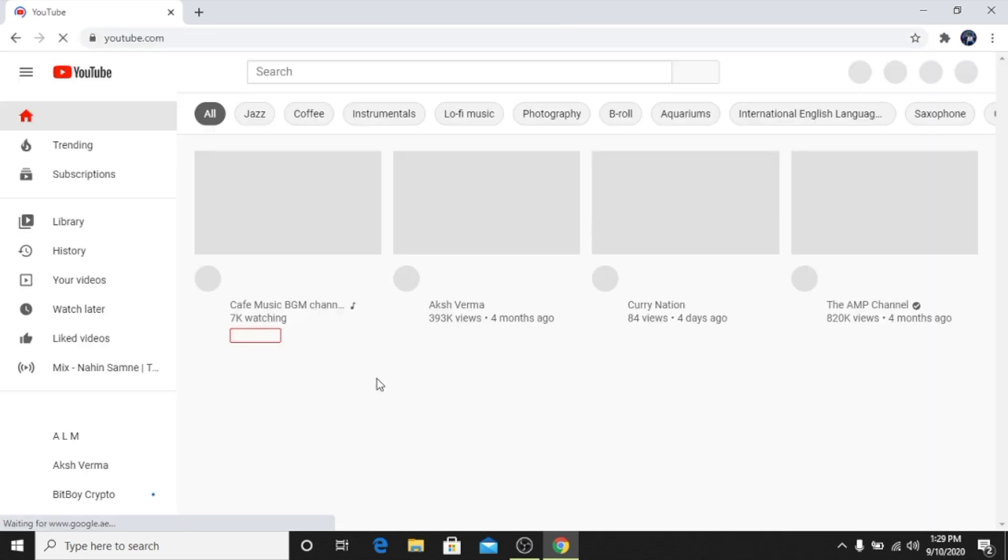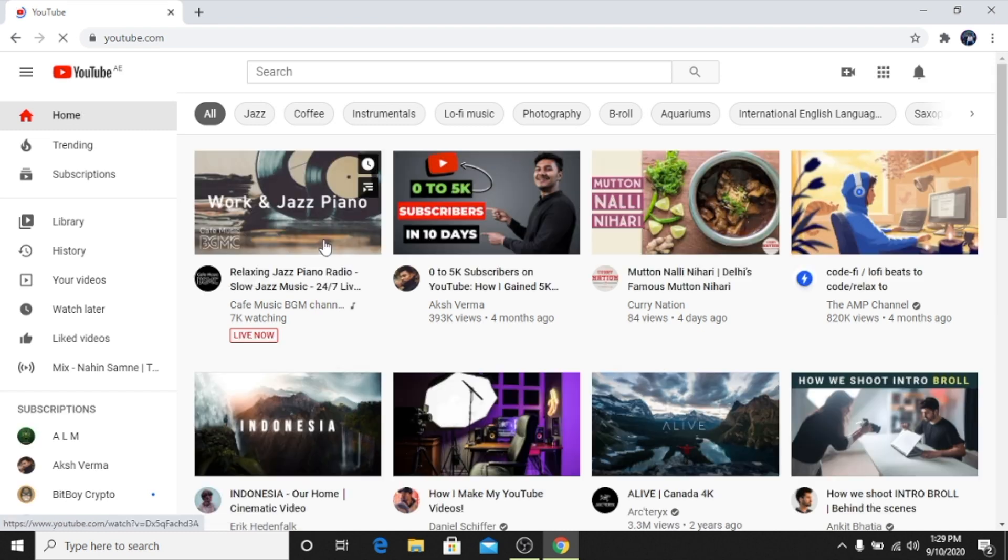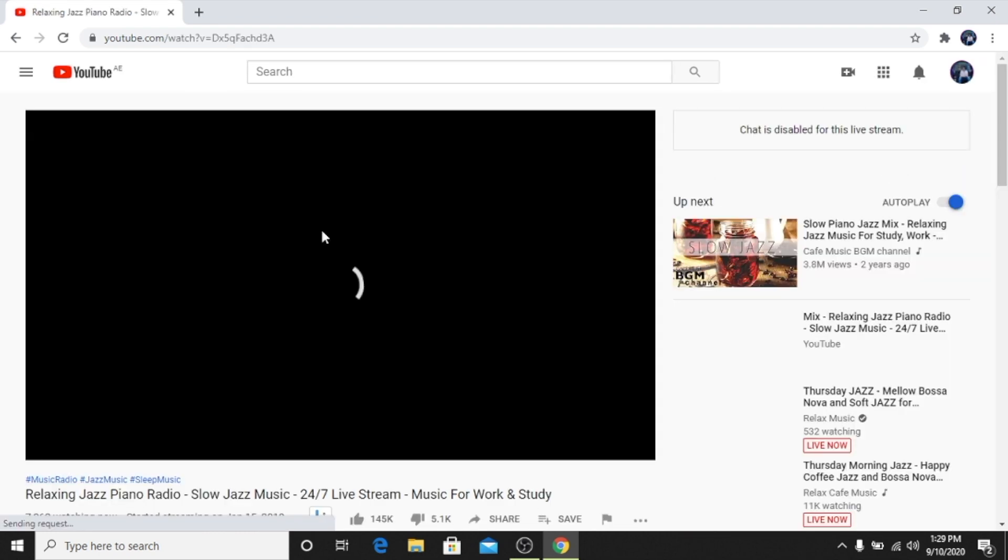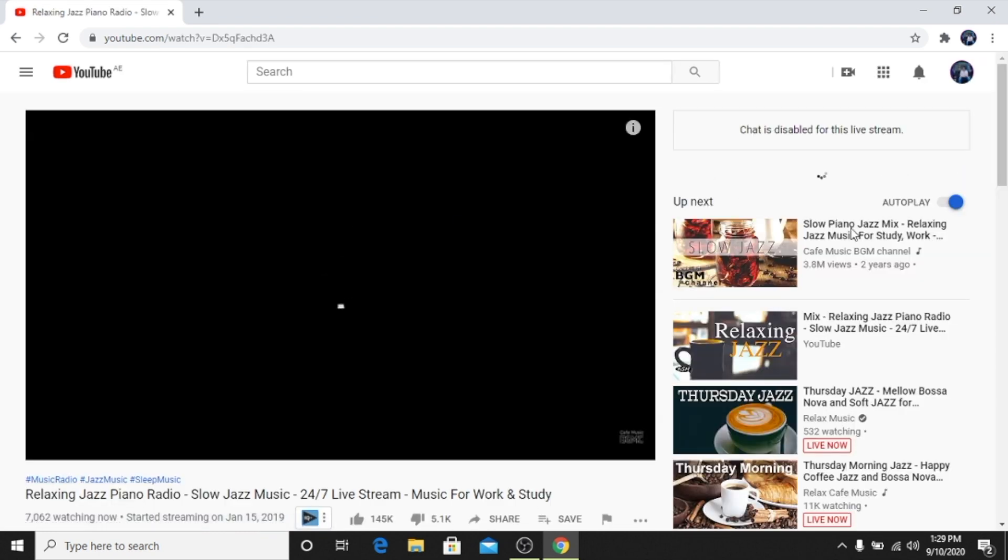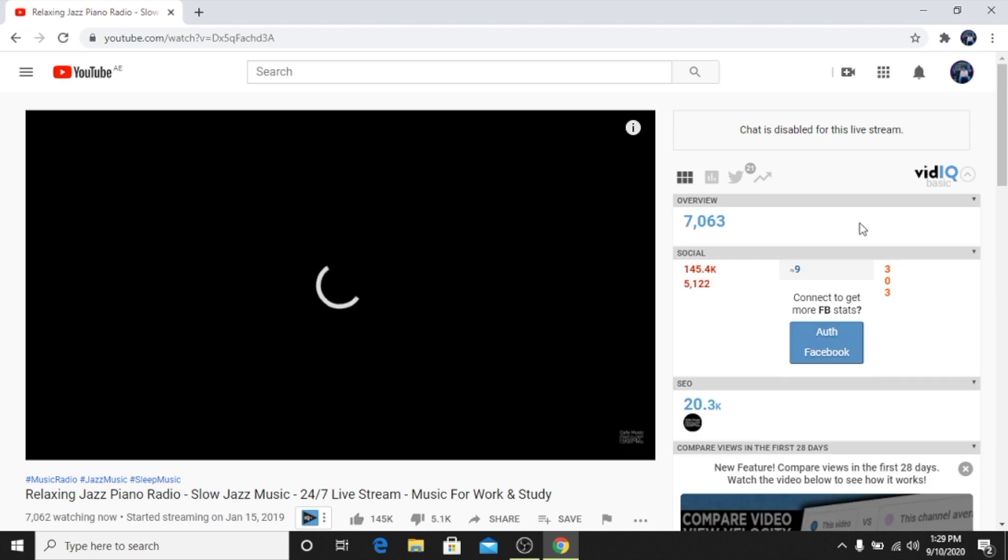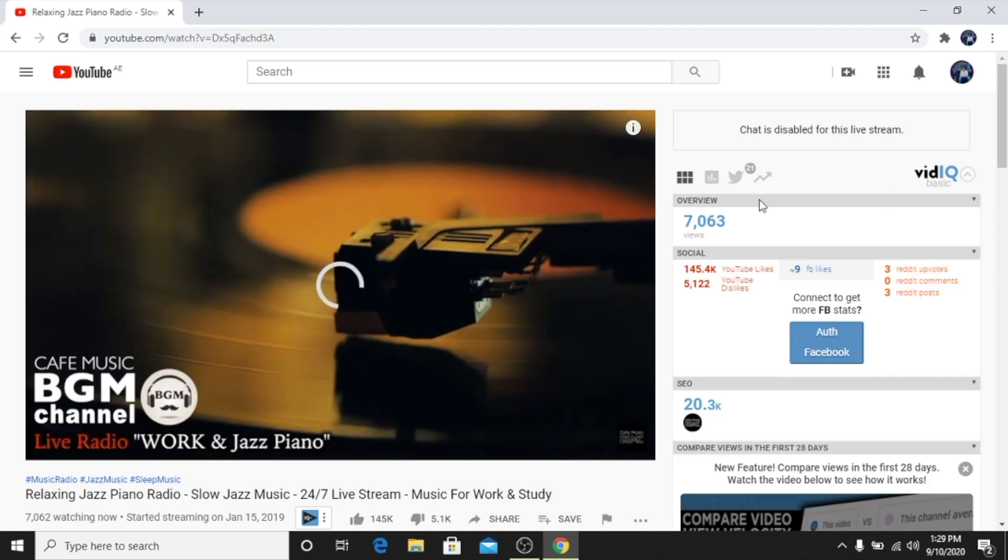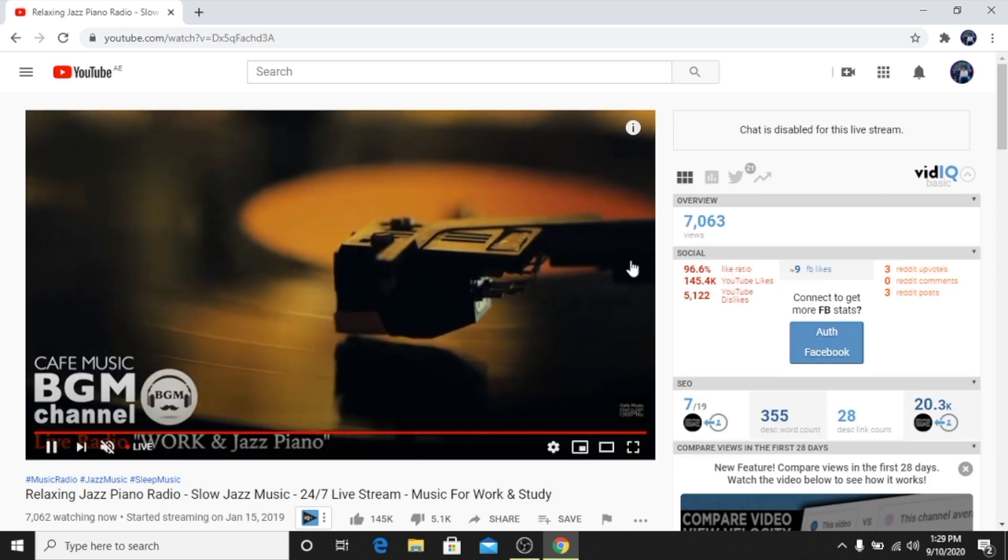As you can see, this is VidIQ. I'll open YouTube and let's open any video, for example this one.